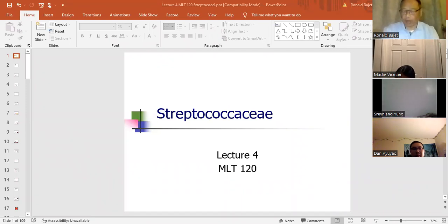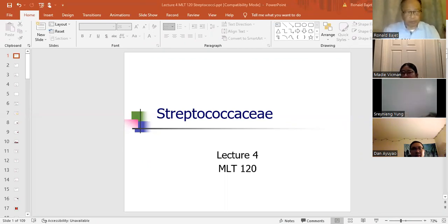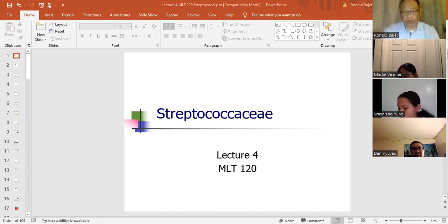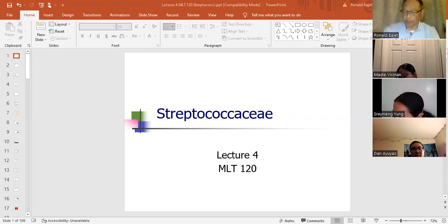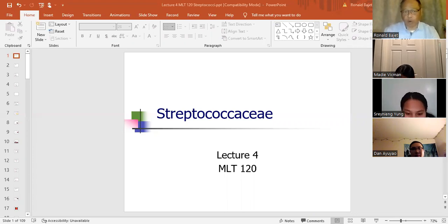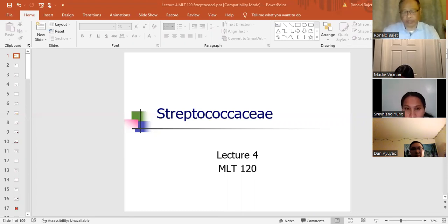So today's lecture is going to — are there any questions up to this point? On the Micrococcaceae, which includes the Micrococcus and the three Staph species: it's pretty easy to distinguish between the four. Tomorrow in class I'm going to review how to distinguish between the four species — Micrococcus, Staph aureus, Staph epi, and Staph saprophyticus.